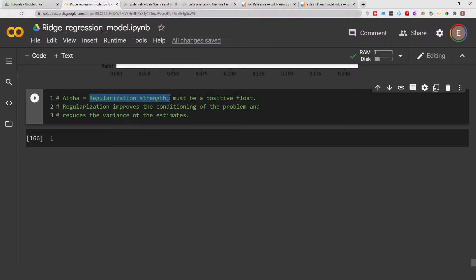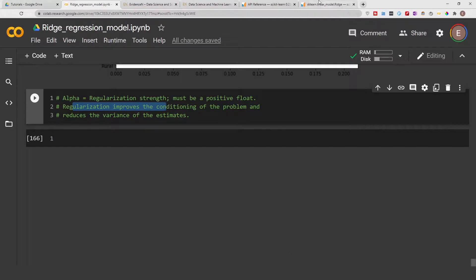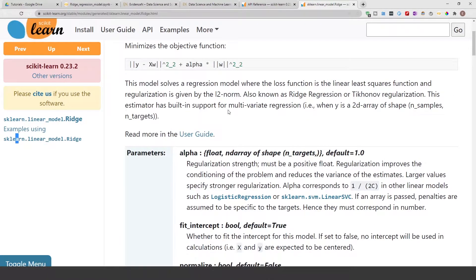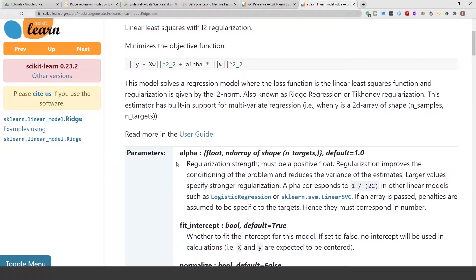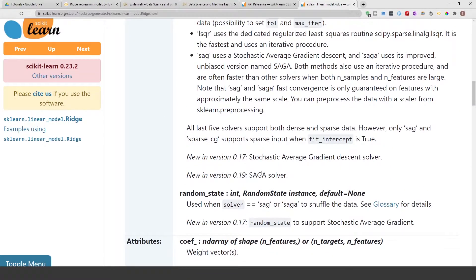This regularization strength improves the conditioning of the problem and reduces the variance of the estimate — basically it reduces overfitting. Looking at the scikit-learn documentation for ridge regression, you can see that alpha is one of the parameters you provide, with a default of one. Larger alpha values specify stronger regularization, and it uses the L2 regularization method.